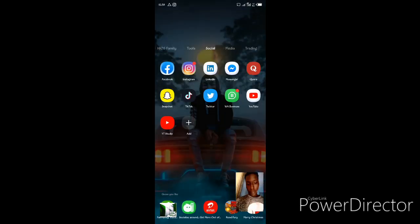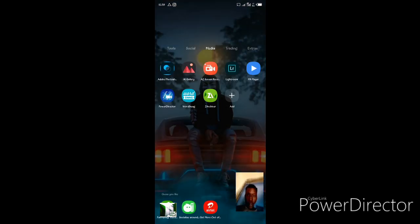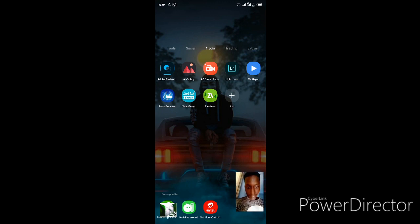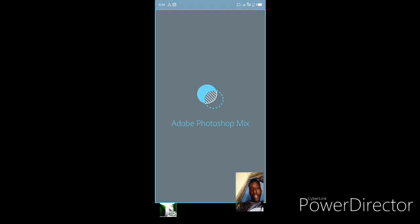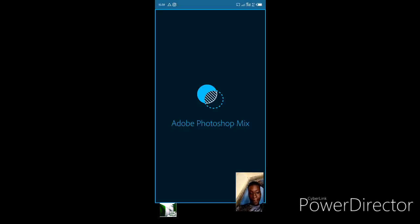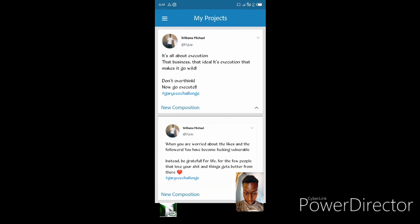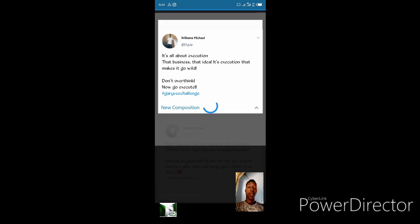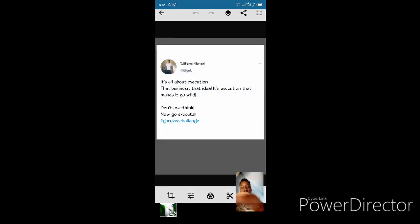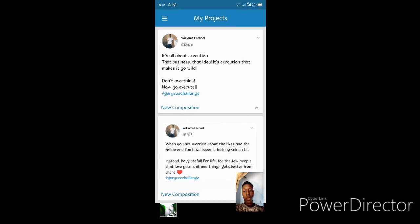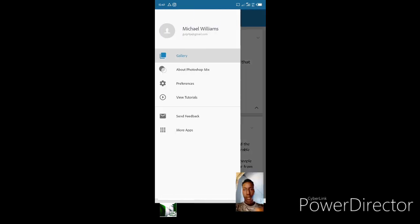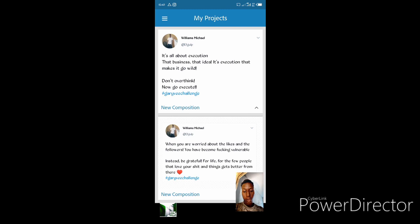I bring the screenshot down, shrink it, and then go back. Now I'm opening this app — Adobe Photoshop Mix. I click it open, it opens the page, and I already have one done but let's make a new one. I open a new composition by clicking the plus sign.